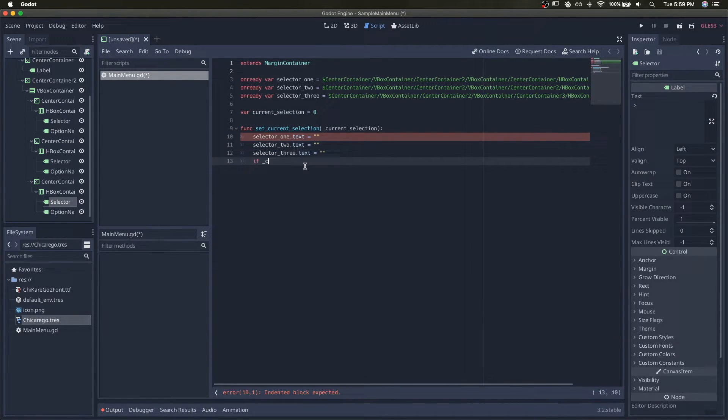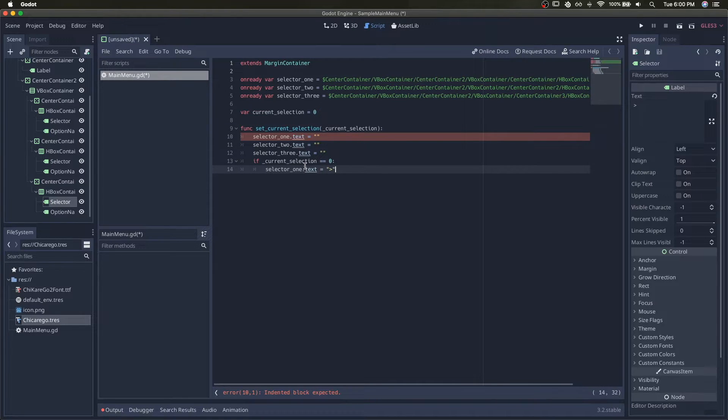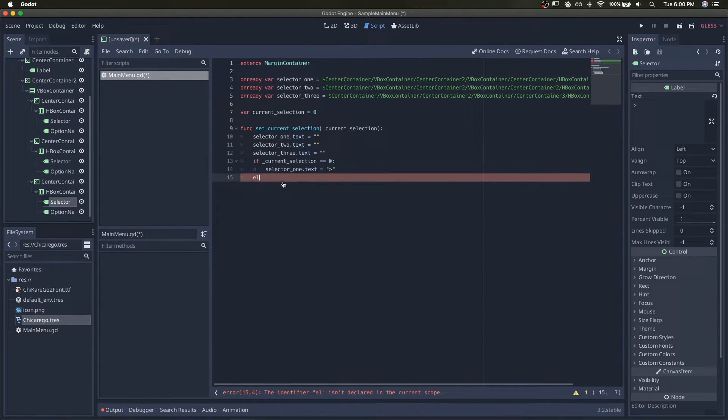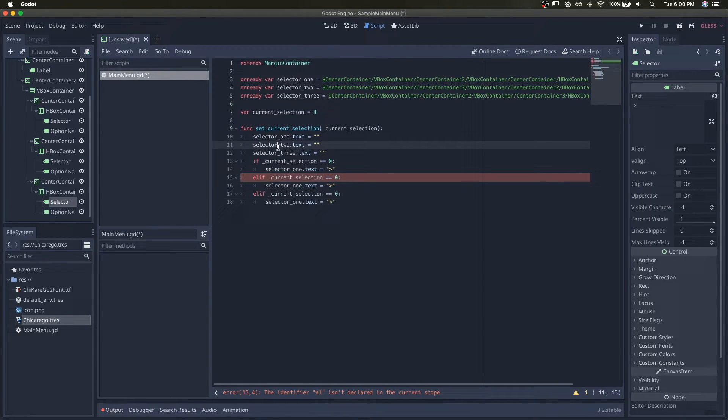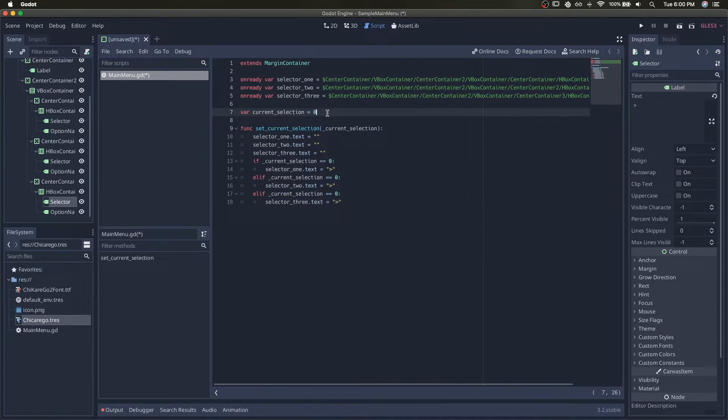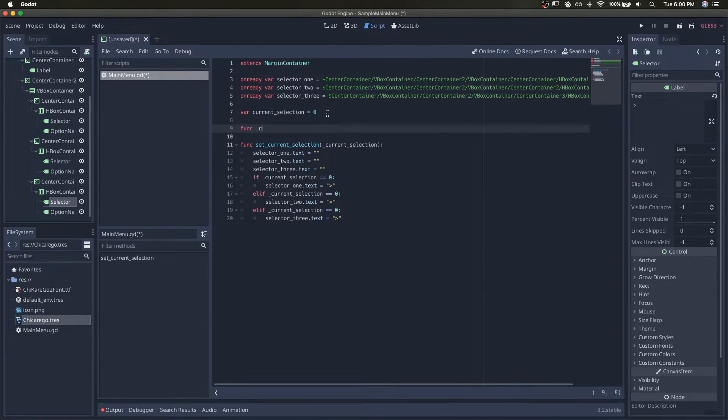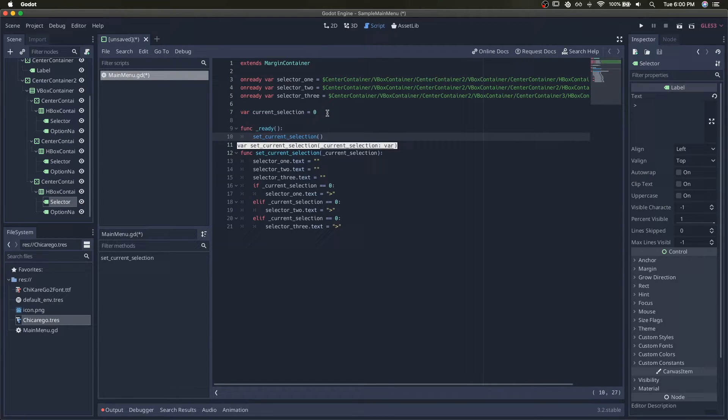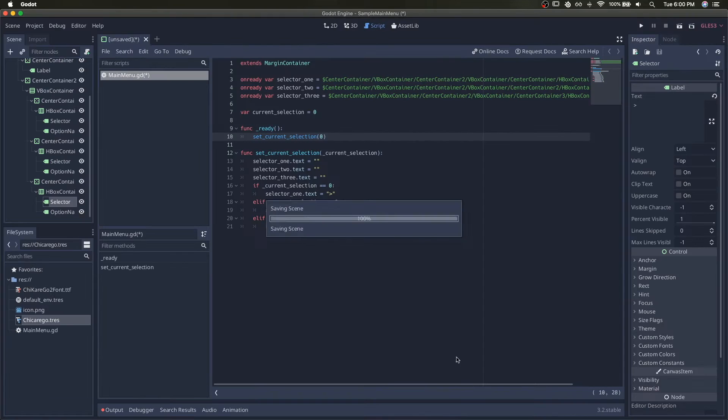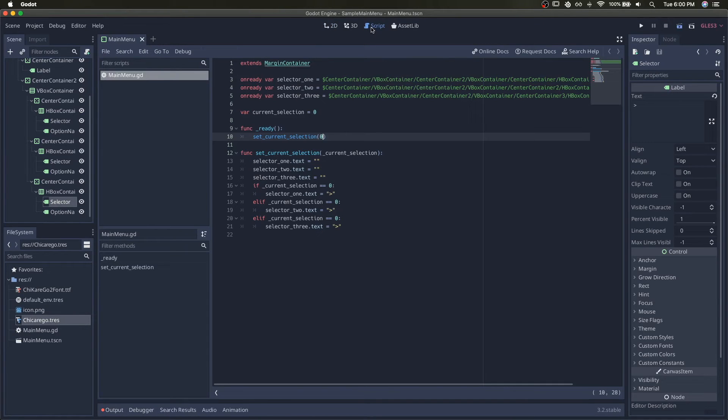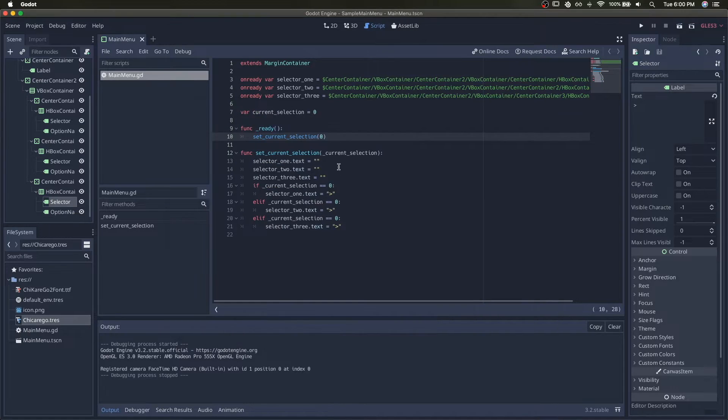Current selection is zero, then we'll set it to greater than, and we'll do the same for the others. Selector two, selector three. And then in on ready, we'll set the initial one to be zero. We'll save this scene. So now when we load it, you can see that only the first one shows that it's selected.